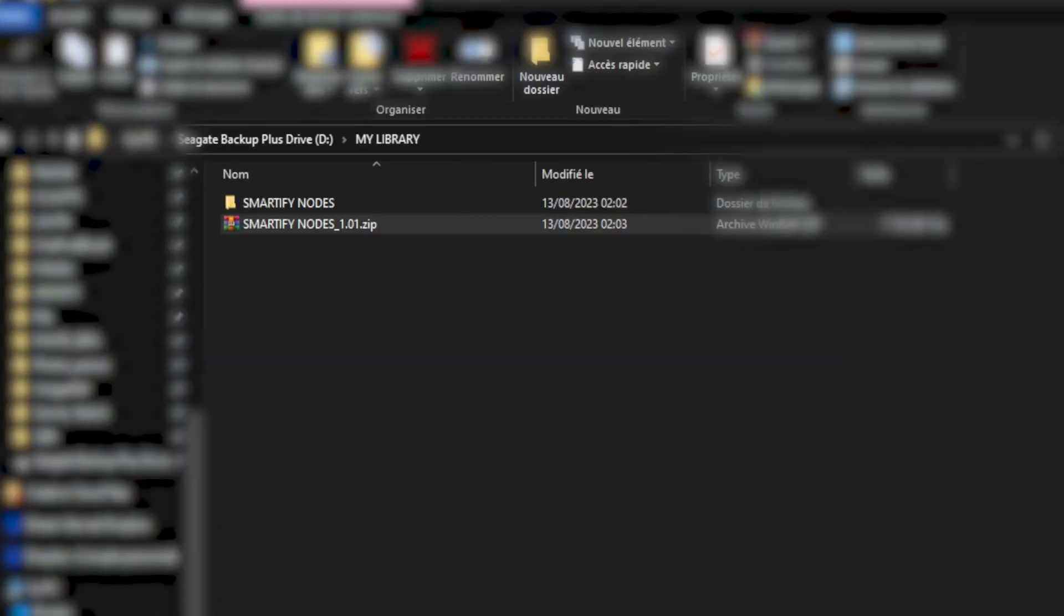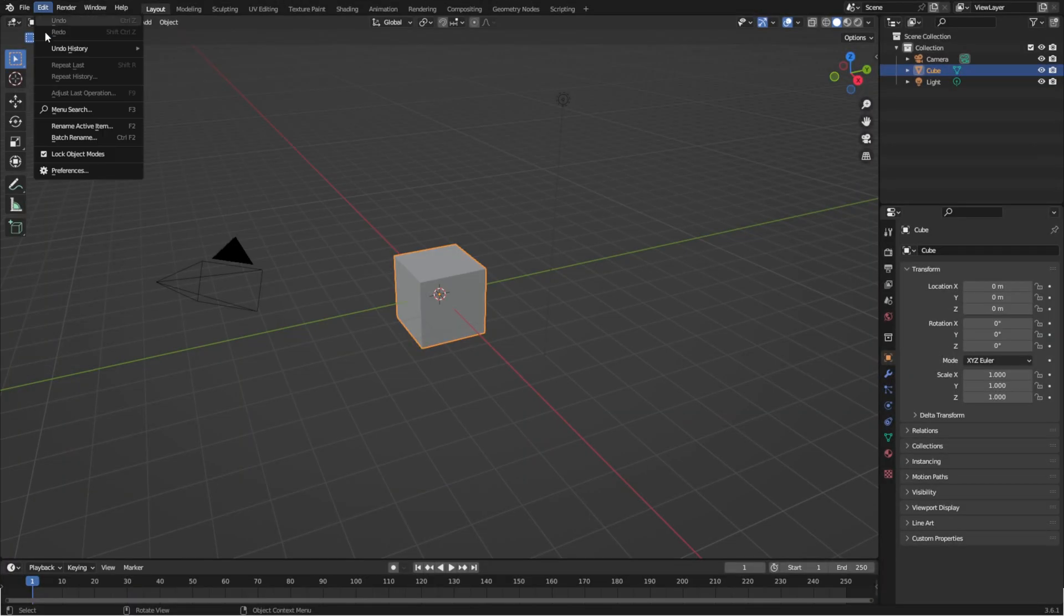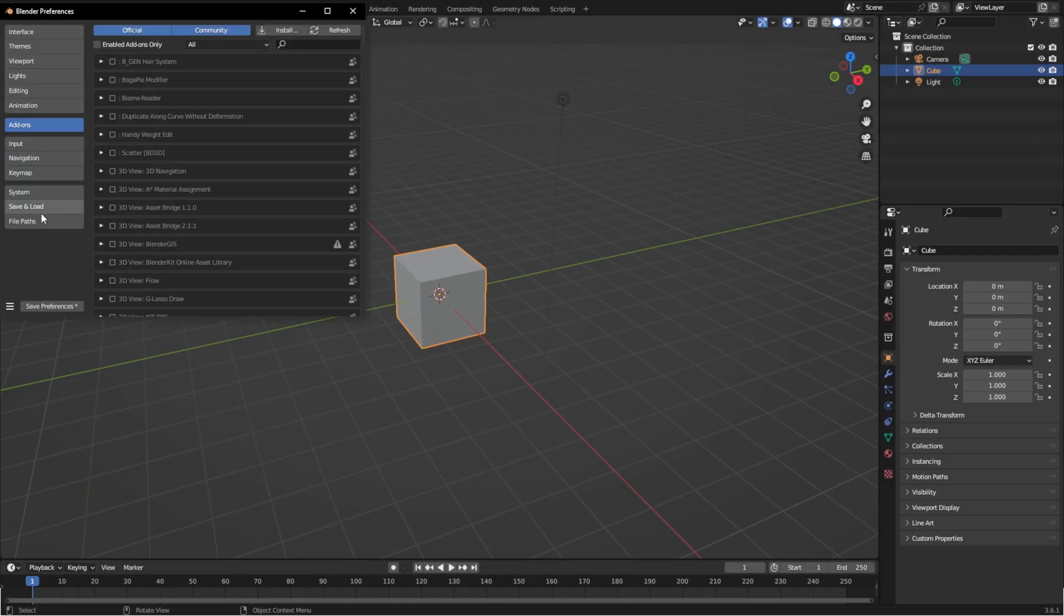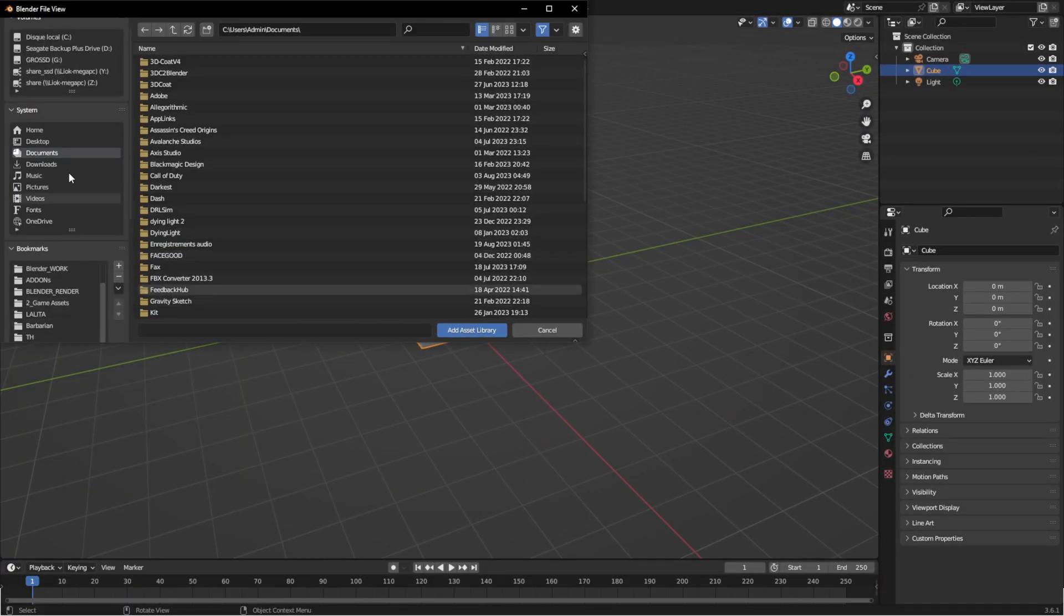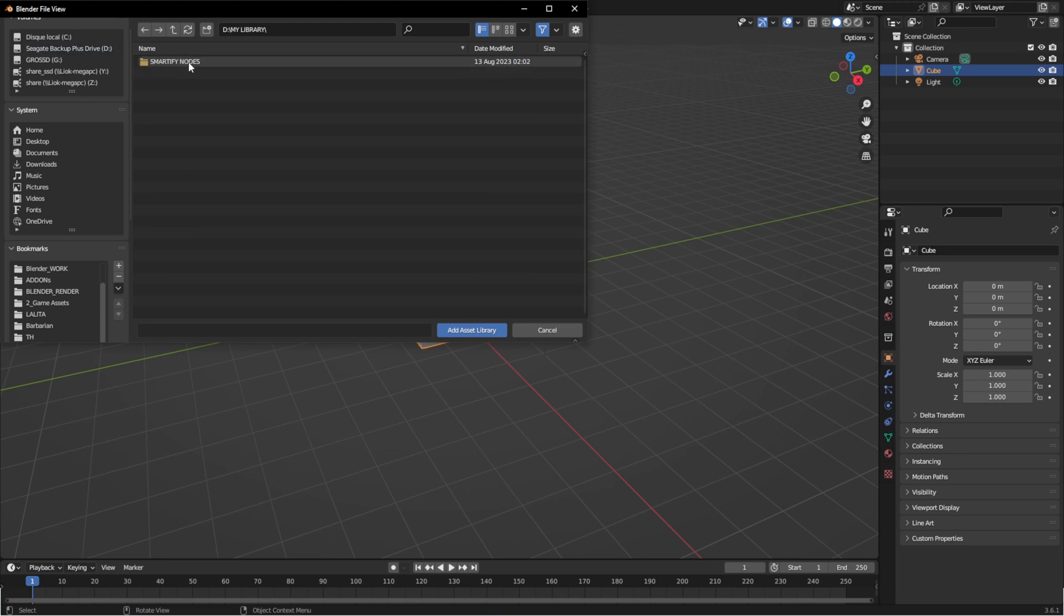Install it simply by unzipping. Then in Blender's Preferences, File Path, click Add, and select the Smartify folder.